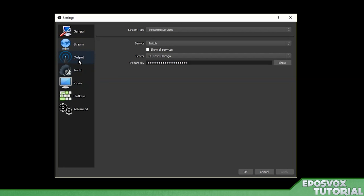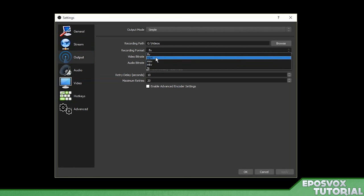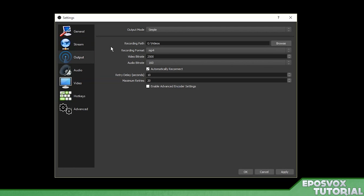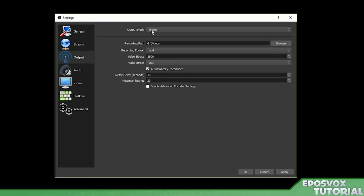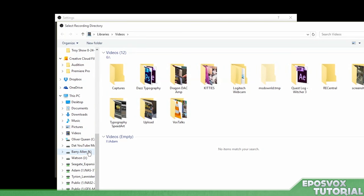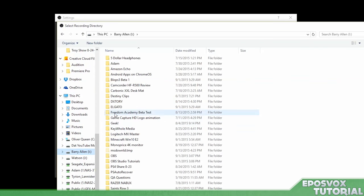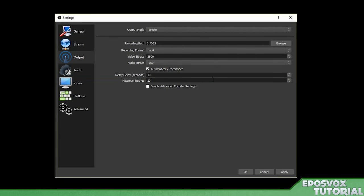Next jump down here to output. This is if you want a recorded copy of your live stream. Go ahead and change the format to MP4. Always do MP4. It is the most compatible with YouTube and video editor software and things like that. We're going to leave output mode at simple and then for recording path just tell it where to record. I have a specific hard drive and folder set up for OBS recordings so I'm going to tell it to go there. You can pick your video folder or whatever. So when you're done streaming your final recording will go in this folder that you choose.